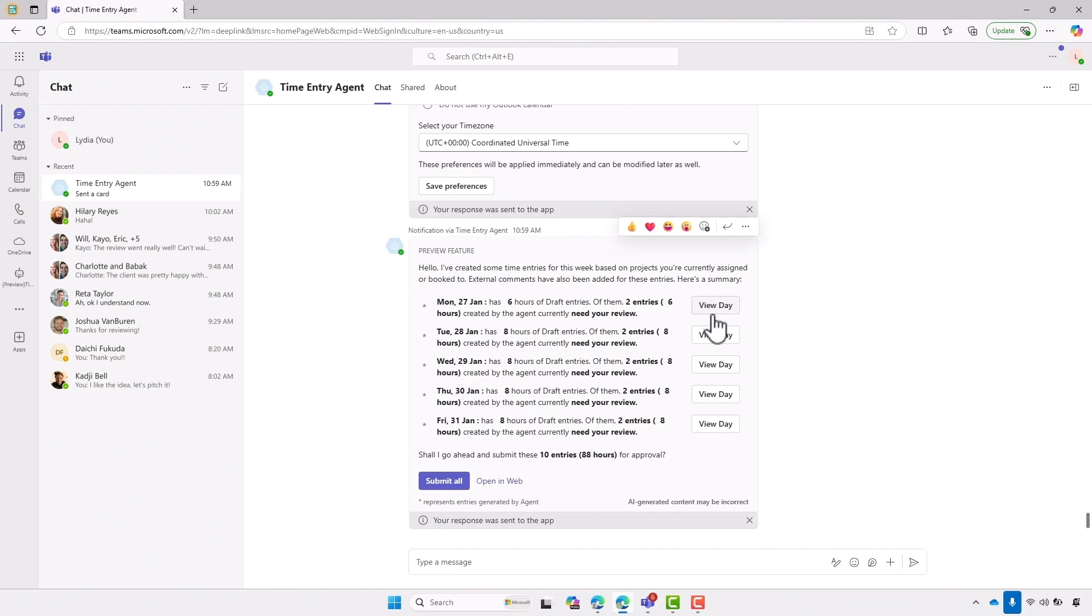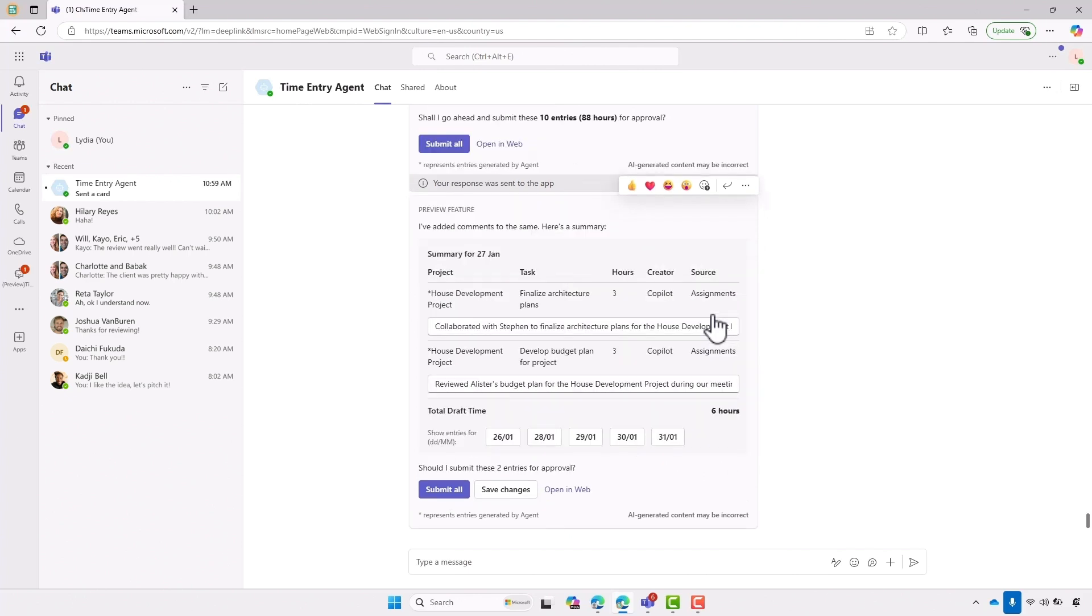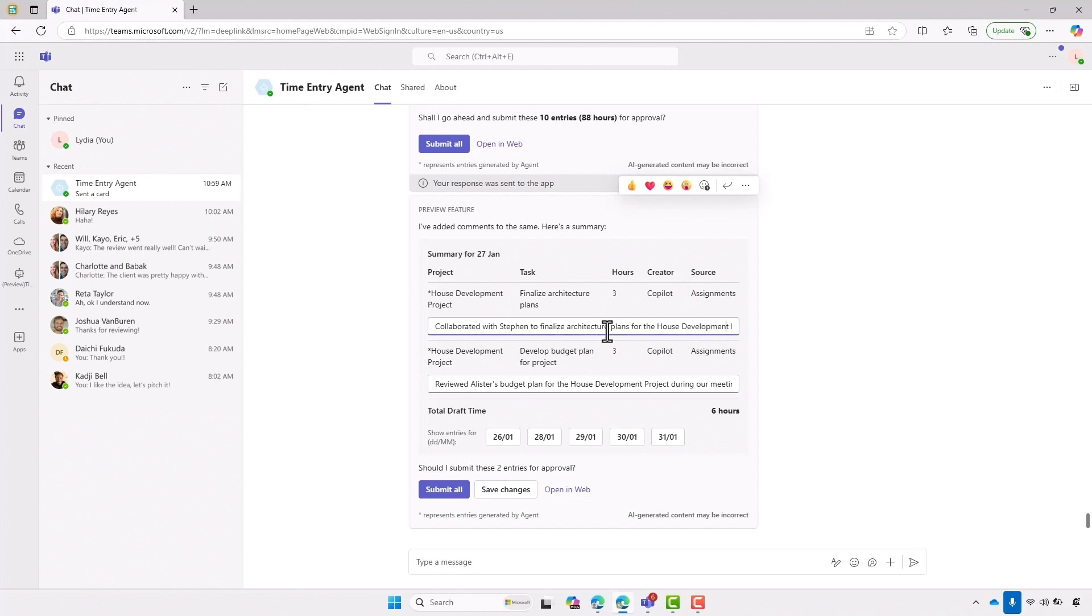What we can see is it's gone ahead and pulled in all of the activities for the week. Now, if I had submitted my entries for the previous days in the week, it would only show me the activities for my current day. But because I haven't, it's showing me all of the previous days so I can manage those as well. And what we can see for today, it's pulled in the project name and the tasks and it's generated those comments using a combination of Dynamics 365 Project Operations and Outlook.